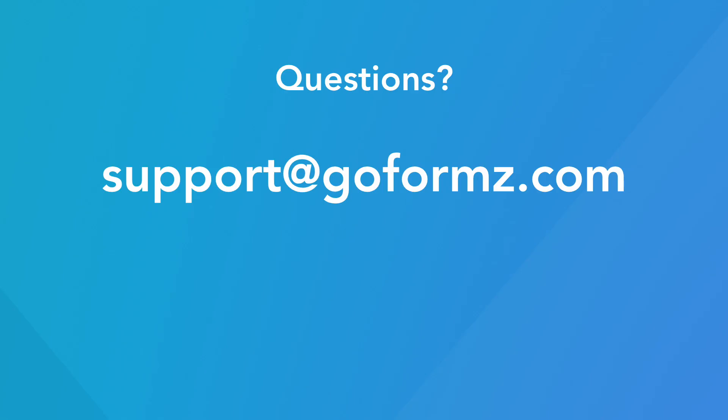Have any questions? Send your questions to support at goforms.com or visit our blog.